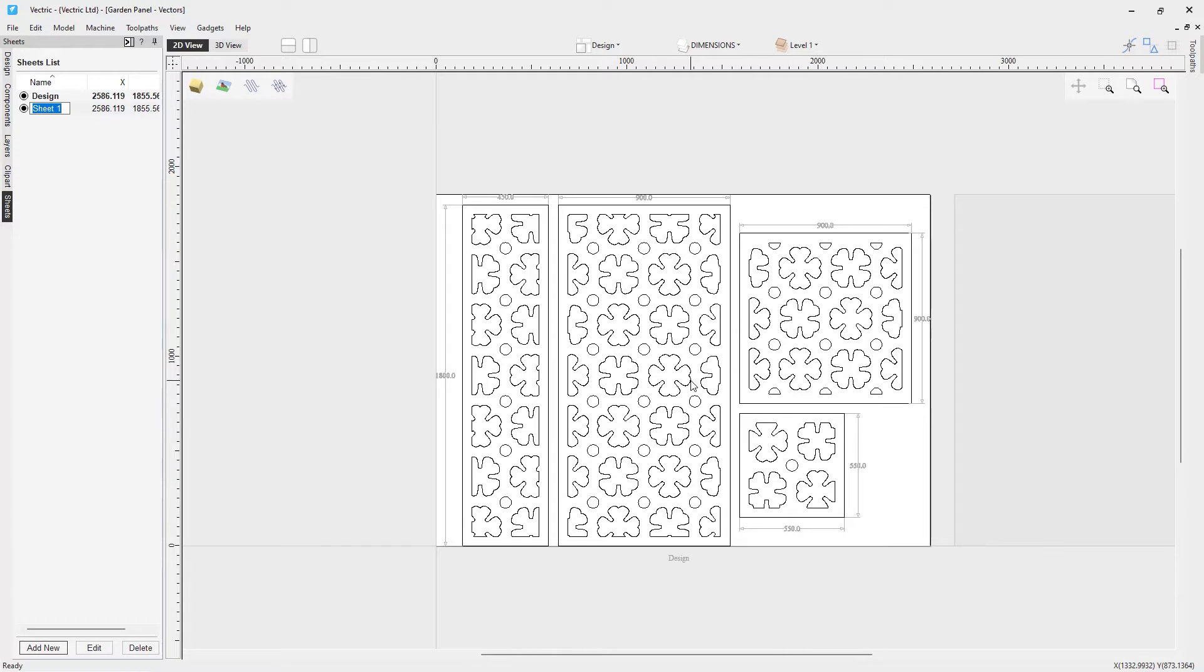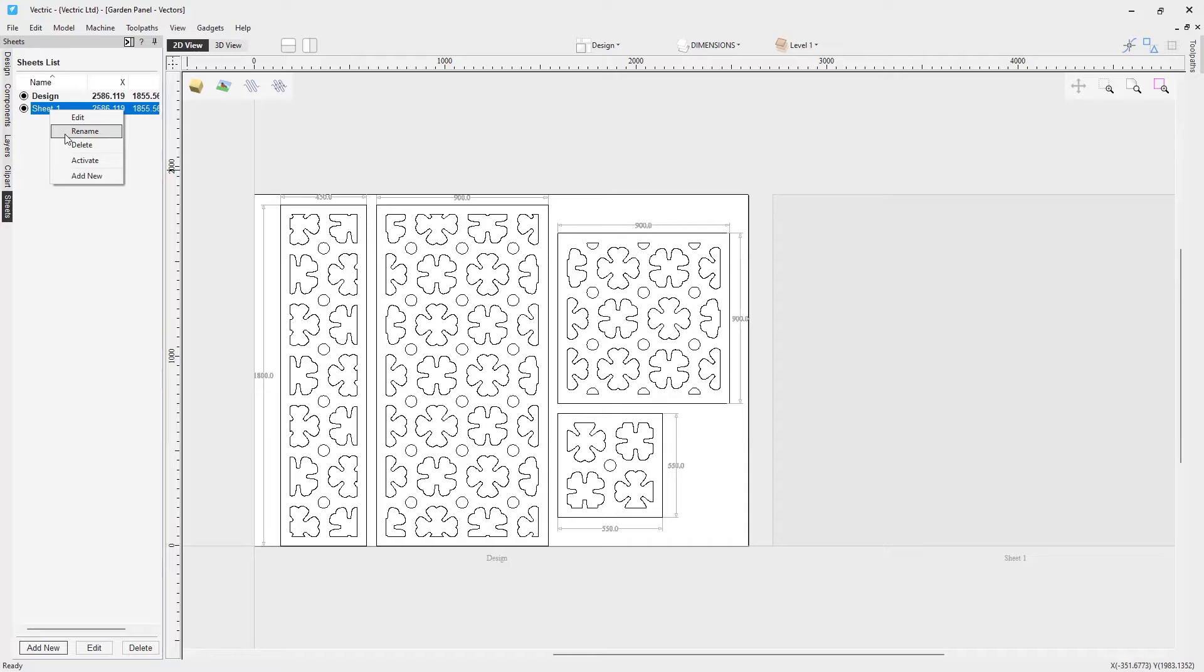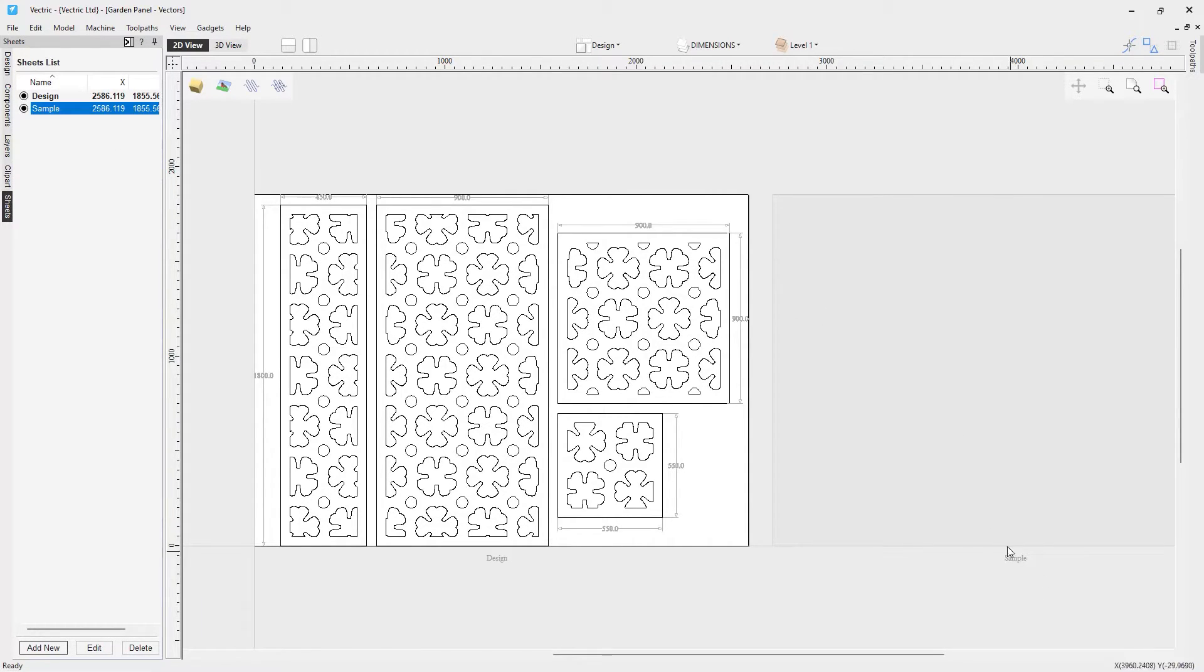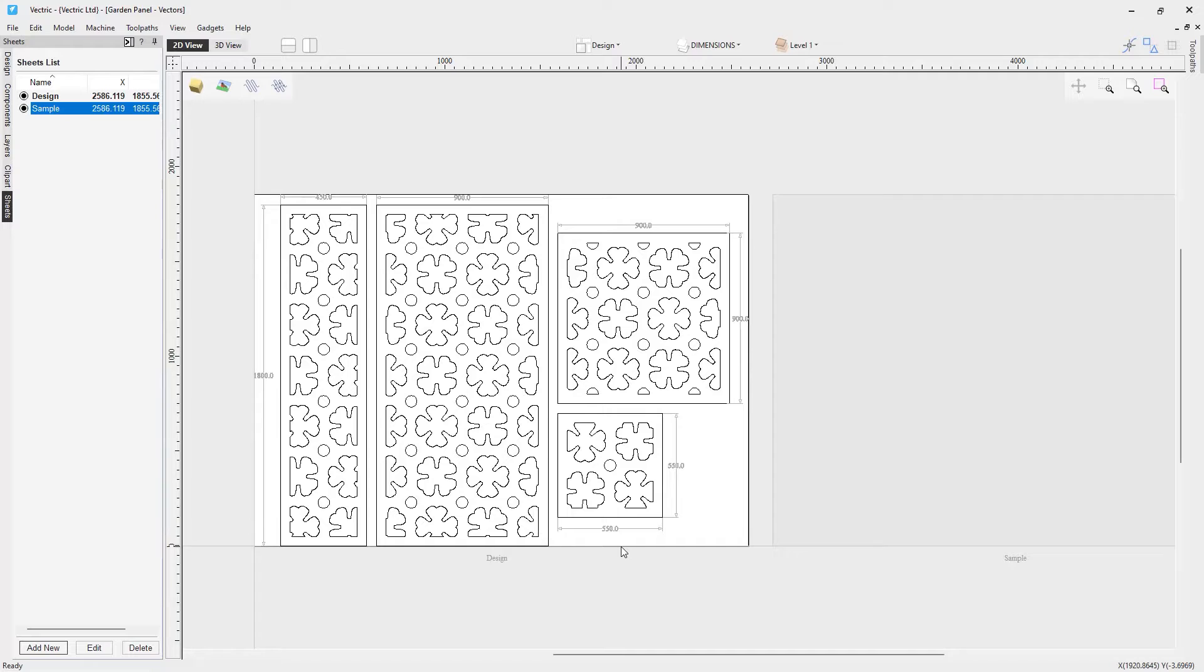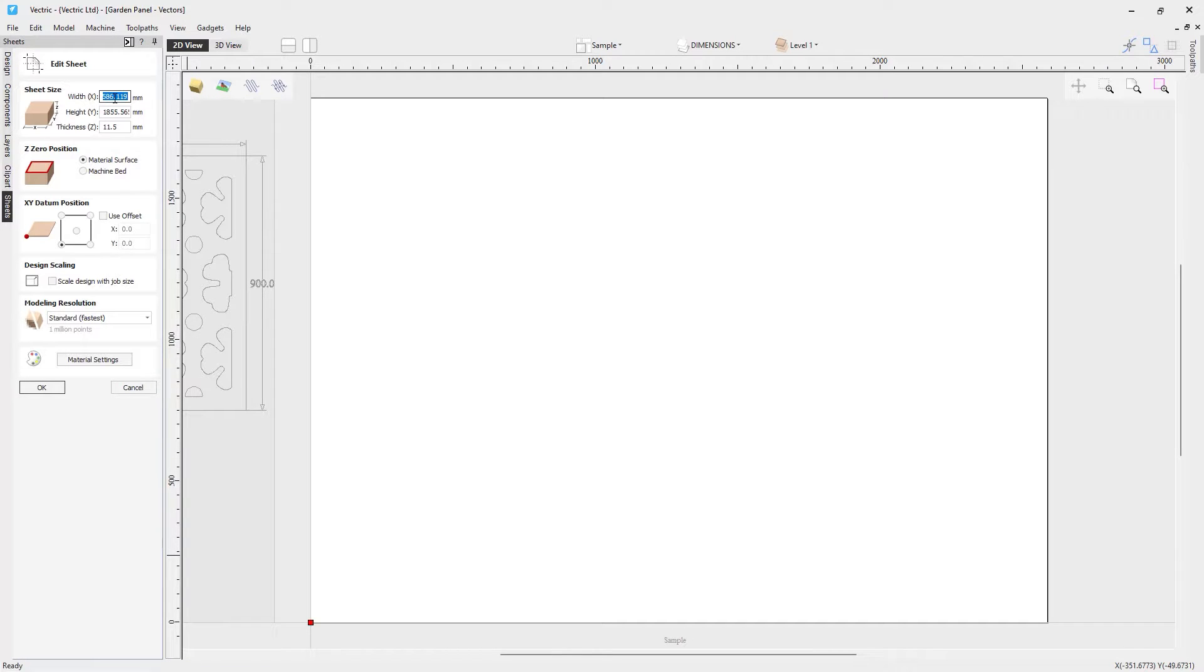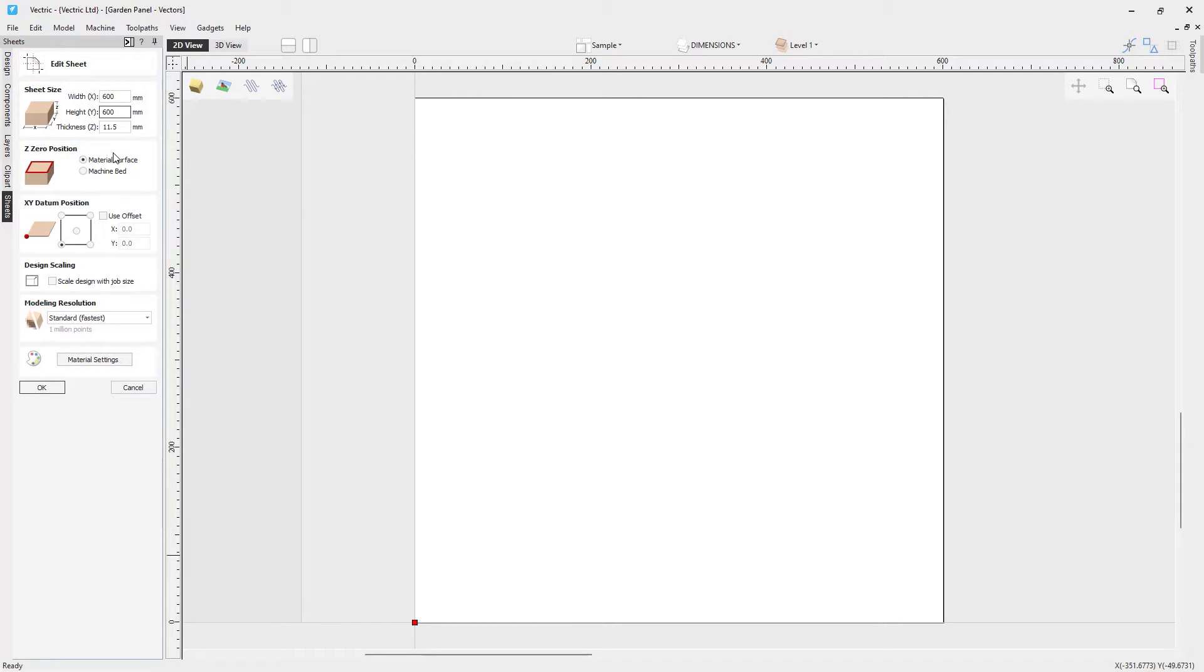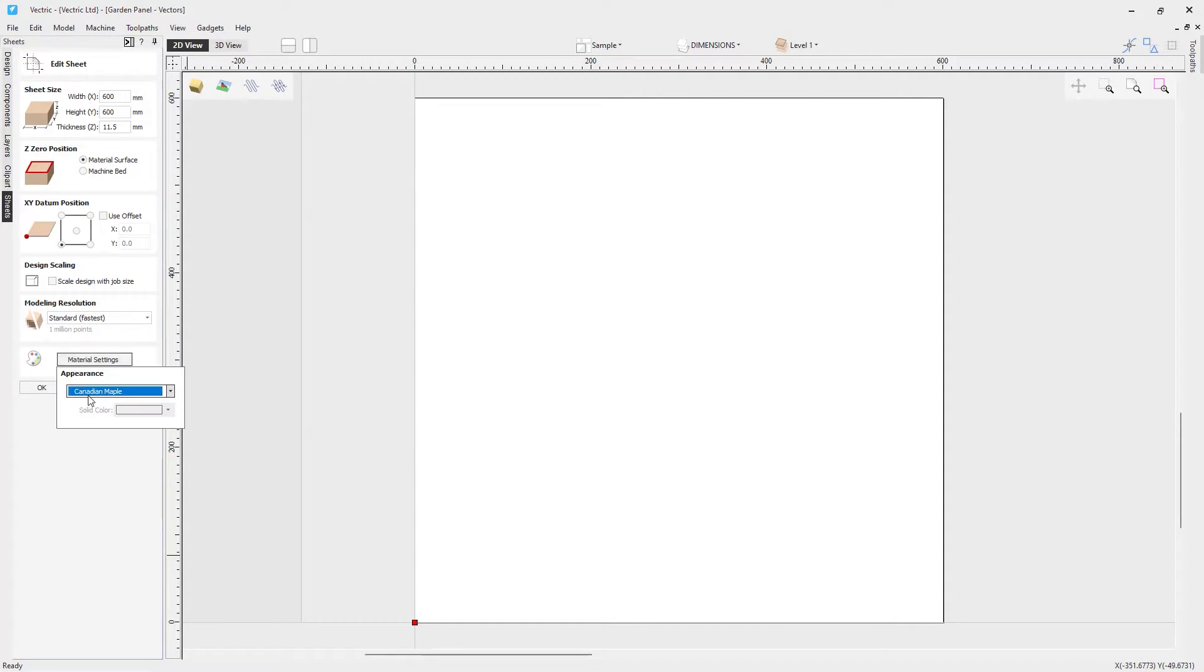When we do that, if we zoom out in our 2D view, you're going to see that we have another sheet over here called sheet one now. So let's rename that. Right click on that and we'll rename that to be sample. And you'll see that our 2D view is updated with that new sheet name. And we're going to want to change the size of this. We don't want it to be this full size here. It needs to fit inside of that 625 millimeter by 625 millimeter dimension that we have that we know that we need to be aware of. So let's just go ahead and edit that. And we'll change the size of this sheet to be a 600 by 600. The thickness is fine. We're still going to be zeroing off our material surface. Our XY datum is the bottom left hand corner. We're going to use that standard fastest resolution. And our material is actually Canadian maple. So that's okay. We'll just go ahead and click OK.